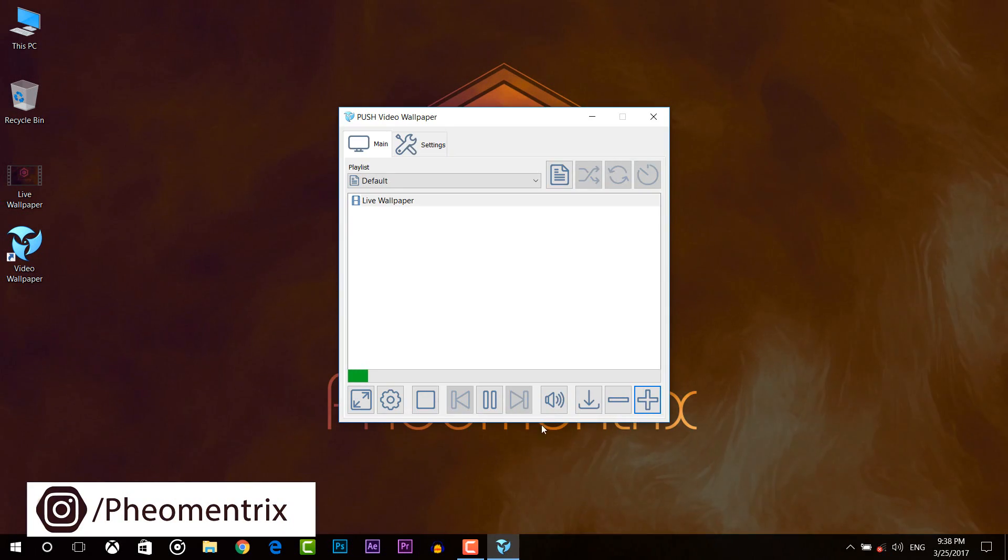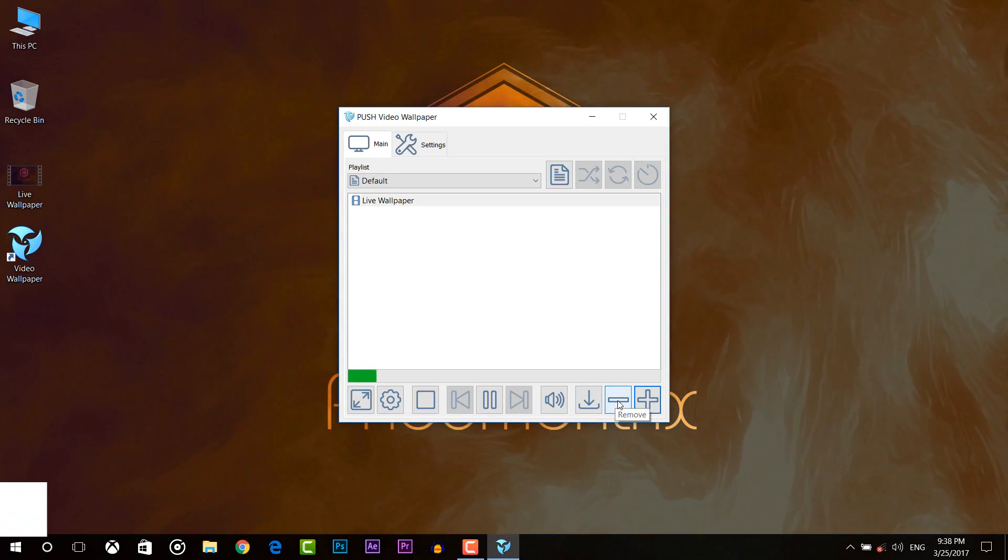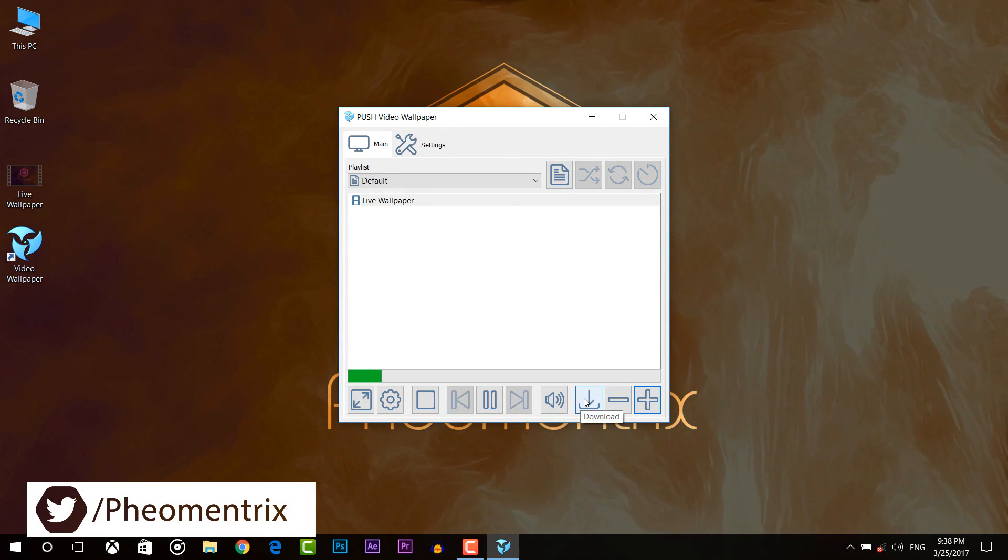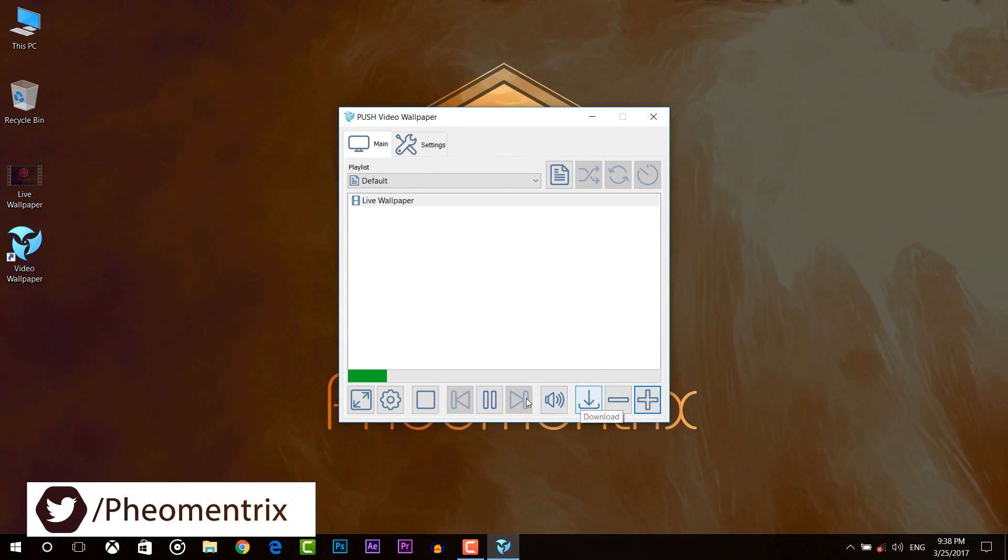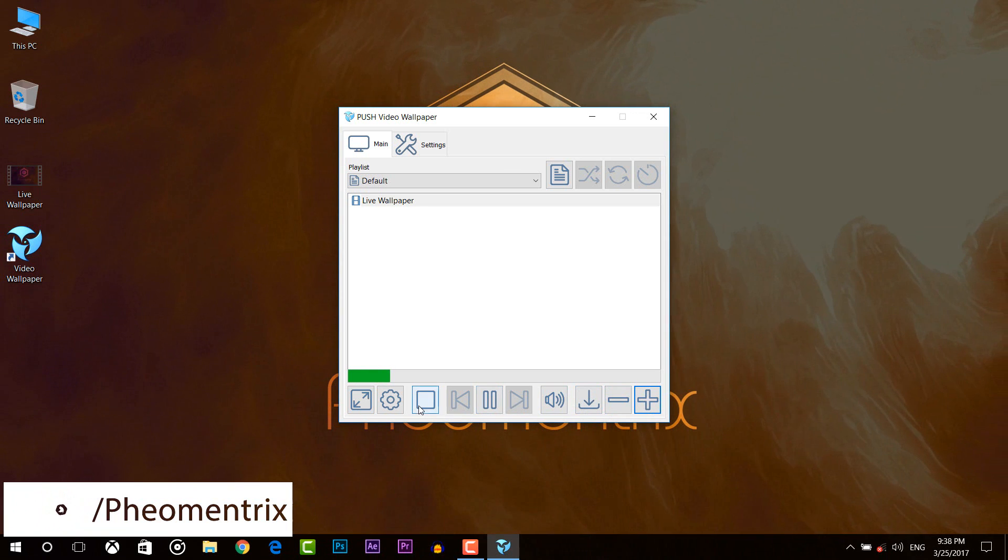Also you can remove your video by pressing the minus button. You can download some live wallpapers from here. You can pause your video and stop your video.